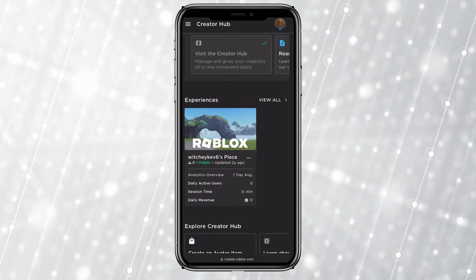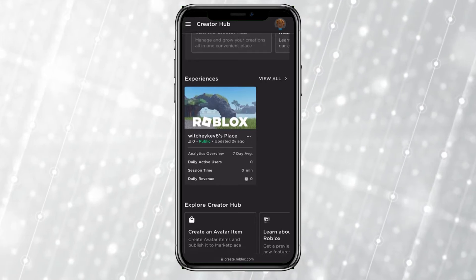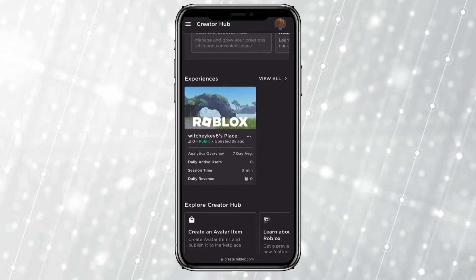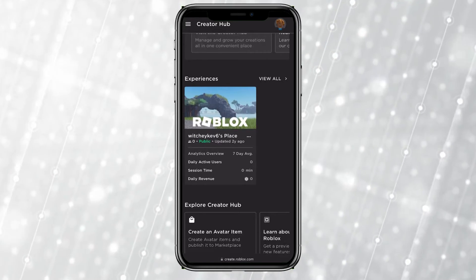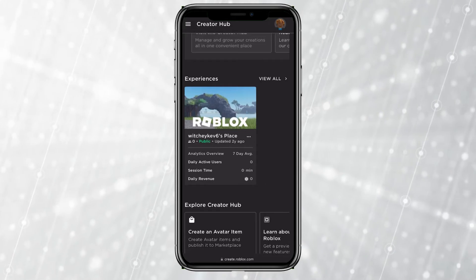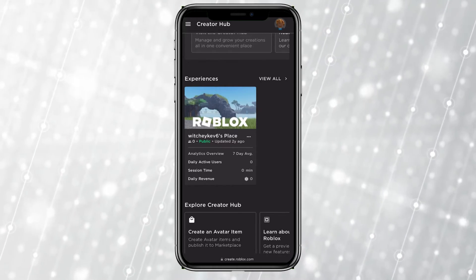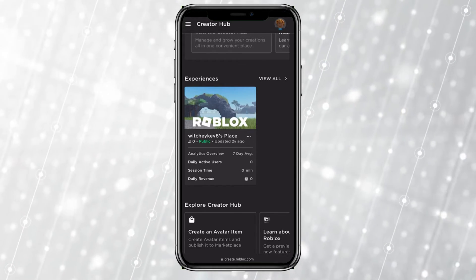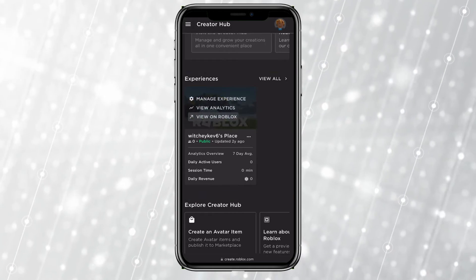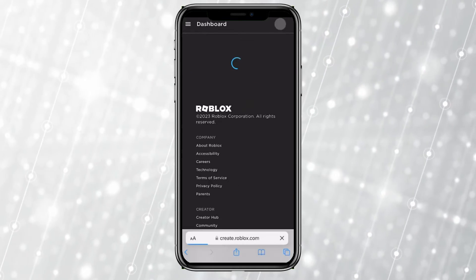Over here, where it says Experiences, it's going to show you all the games which you have. You need to own a game or a world in order to create a game pass. I own one of these worlds, so I'm going to click on one of them under Experiences.